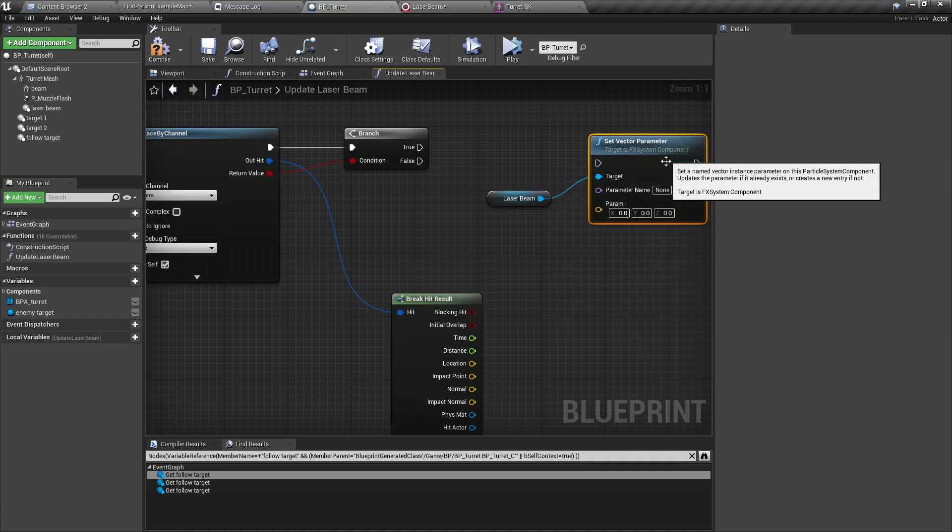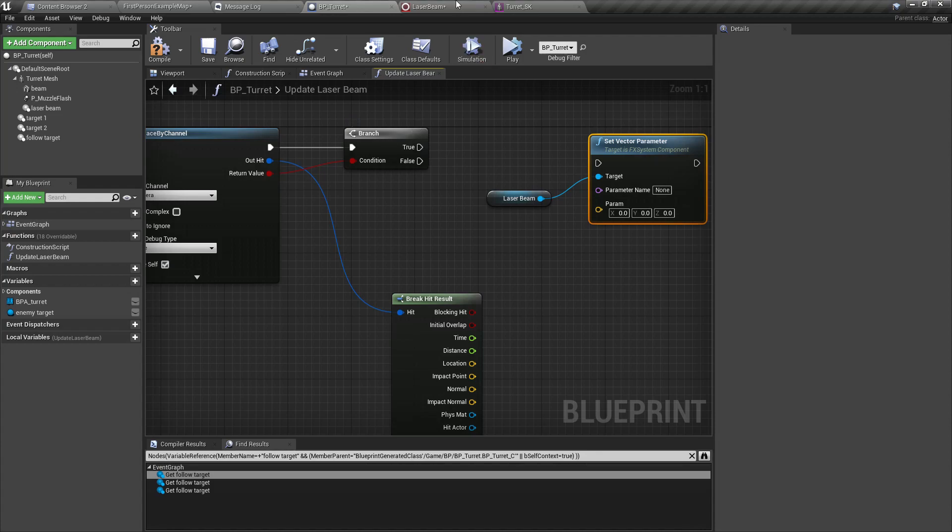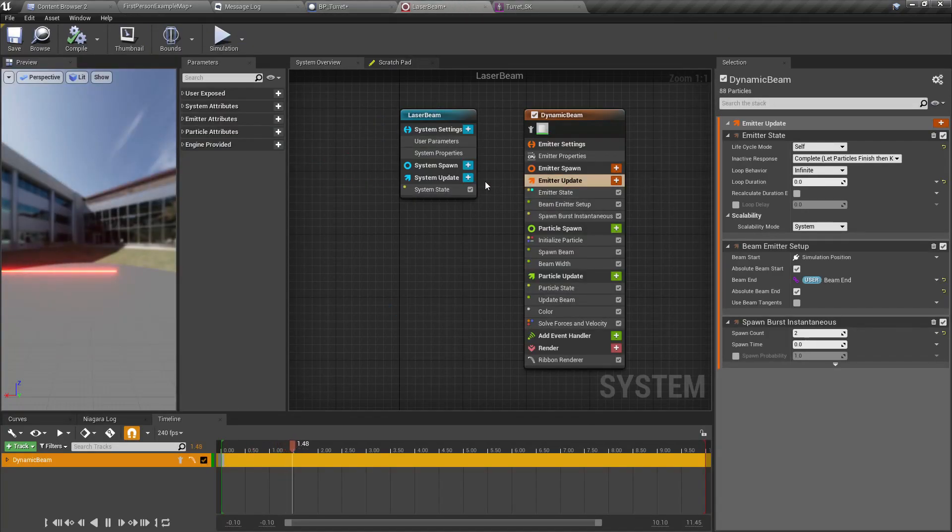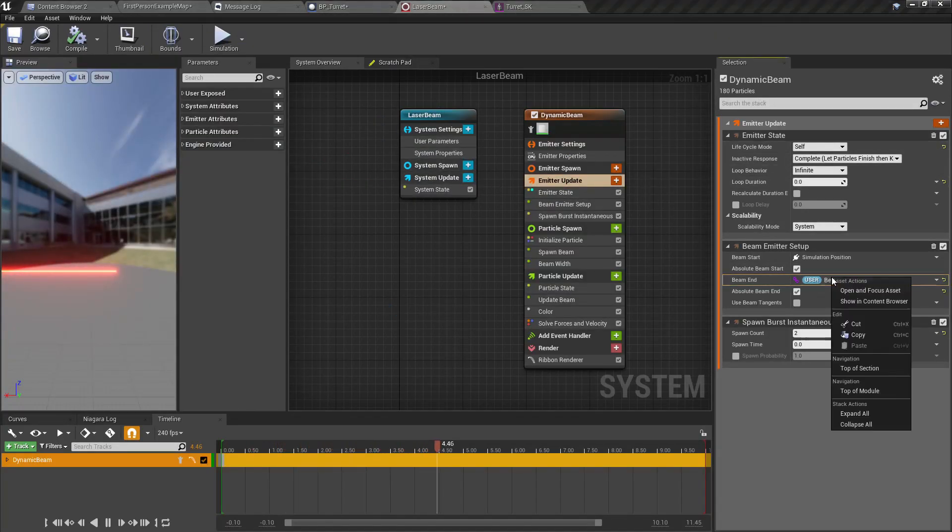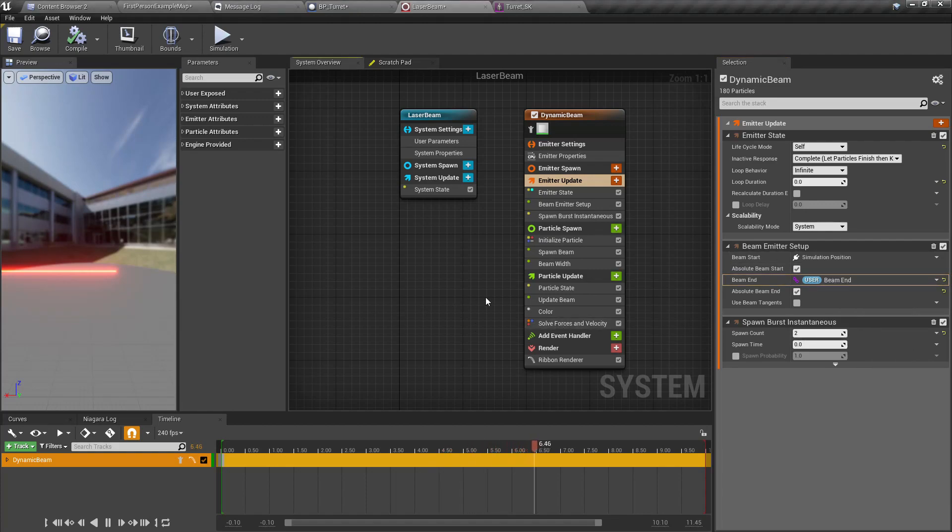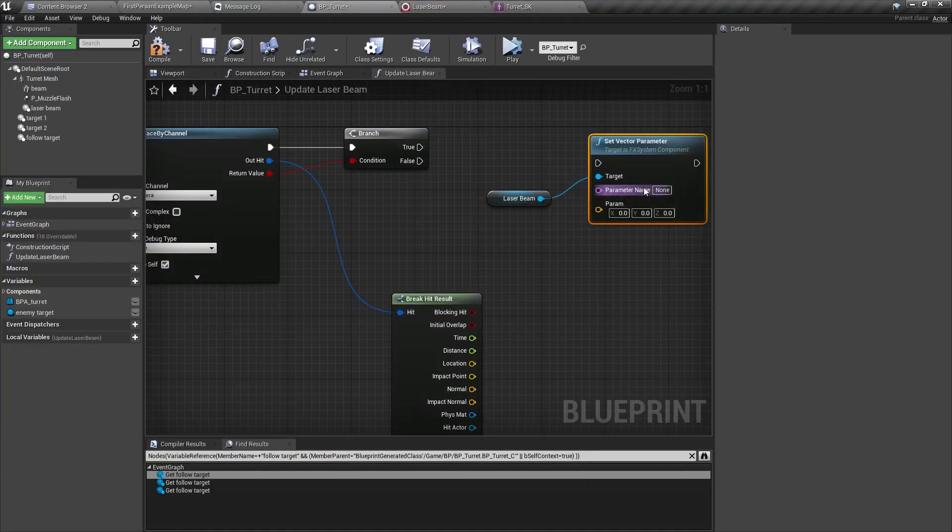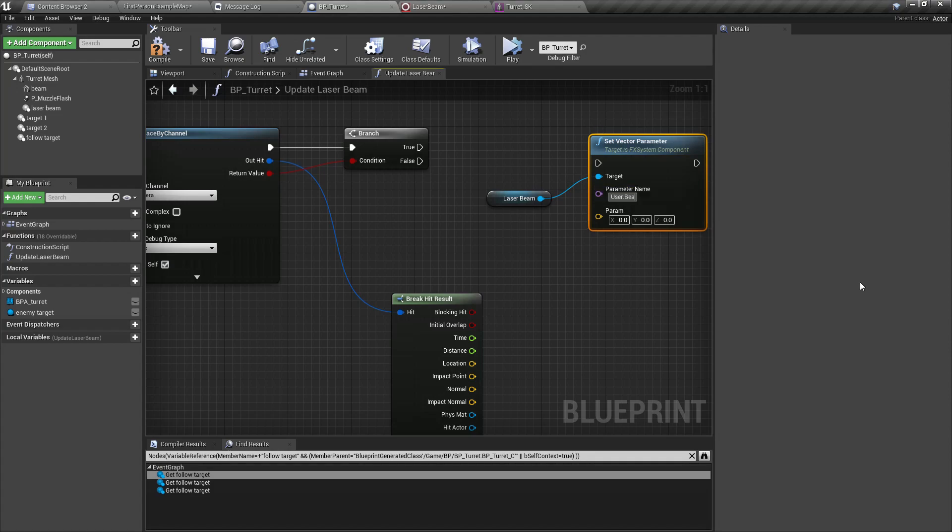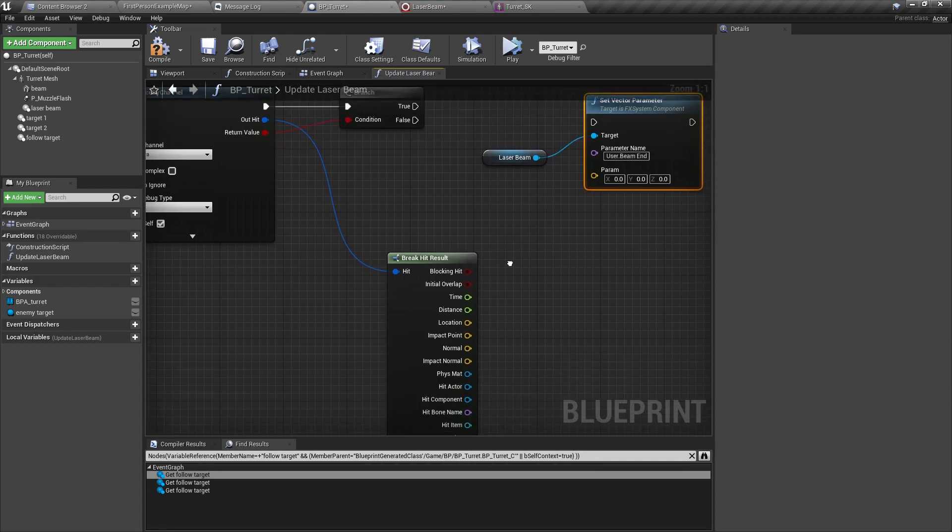Get the laser beam, set vector parameter. Make sure to type user dot beam end, and the location is this one.